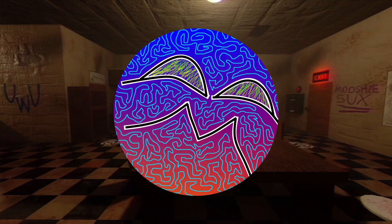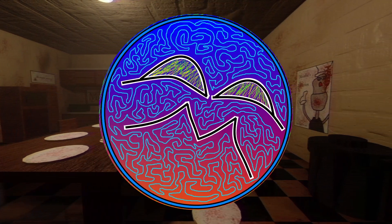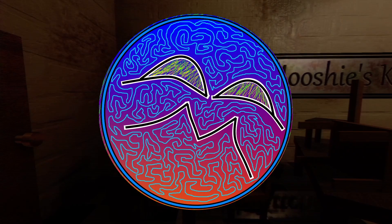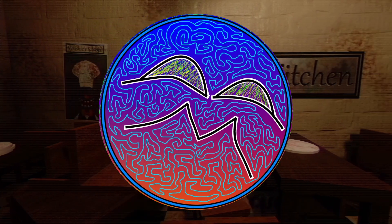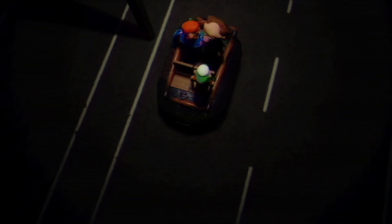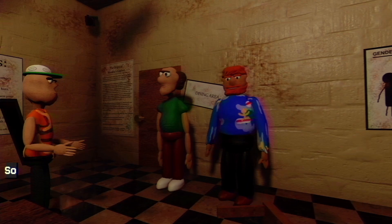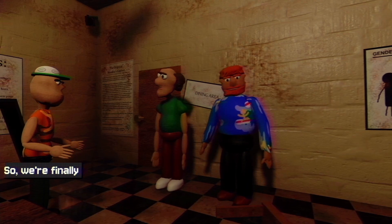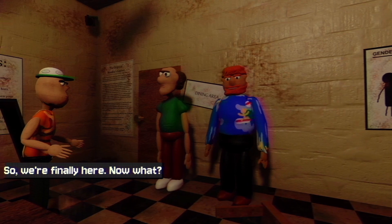Hey everyone, I'm Gunnix here and welcome back to a brand new video on the channel. This is part 3 of my tutorial series where I teach you guys about GDScript in Godot. If you haven't watched parts 1 and 2, I'll leave a link in the description to a playlist below so you can check them out before or after watching this part.